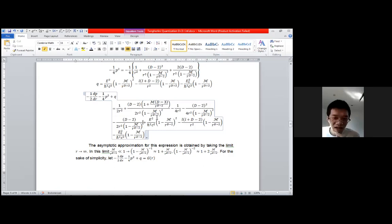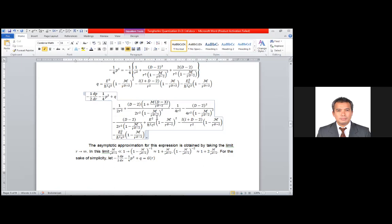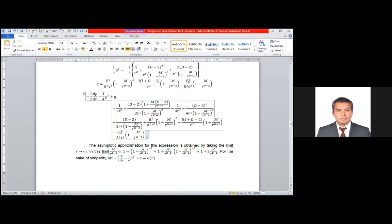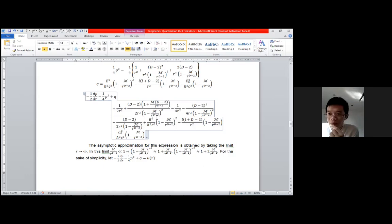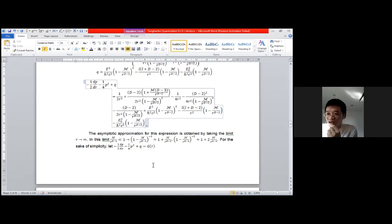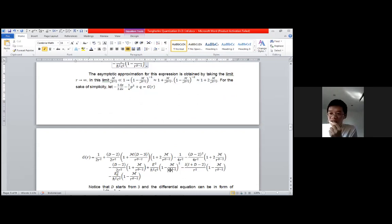For d equals three we have an exact solution, so we should focus on d equal to four, five, and six. For those cases the terms become quadratic and cubic and completely vanish, leaving a simpler equation. Thank you very much for your comment. I will continue.